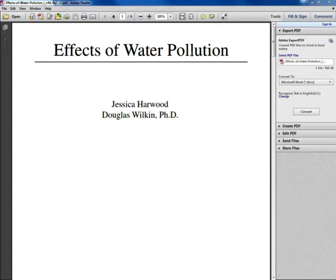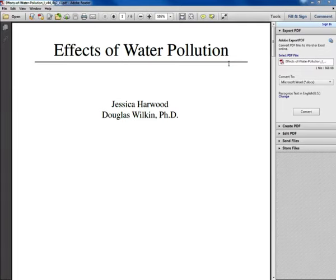The next thing I want to do is preview — looking at the headings, the pictures, review questions, and getting the length of the document. That's going to tell me how much time I need to spend reading this. If it's a 20-page document, I can't wait an hour before class to read it.